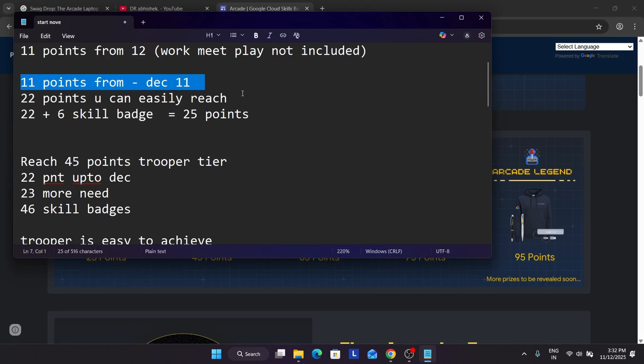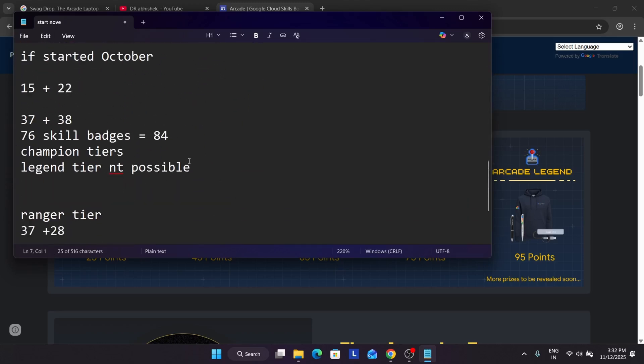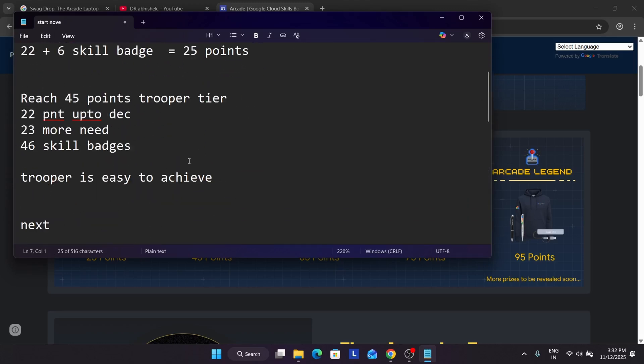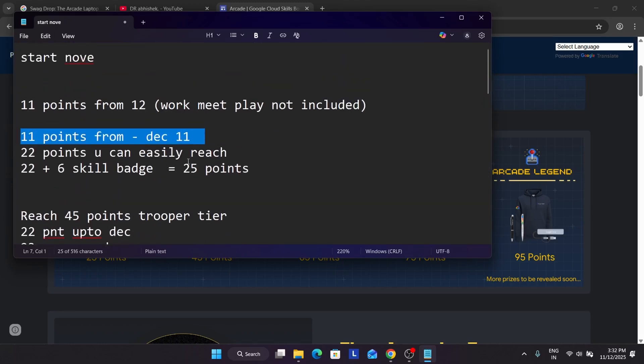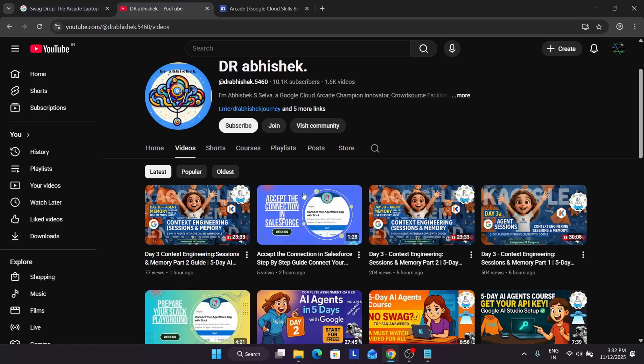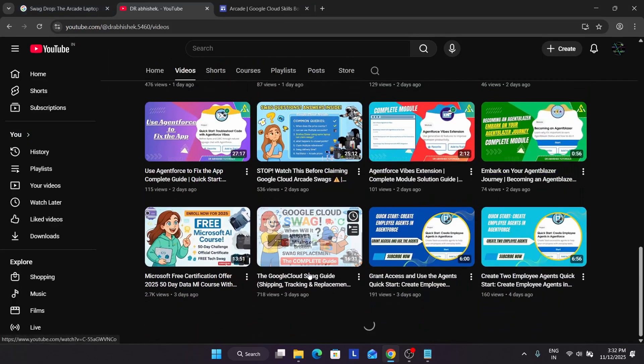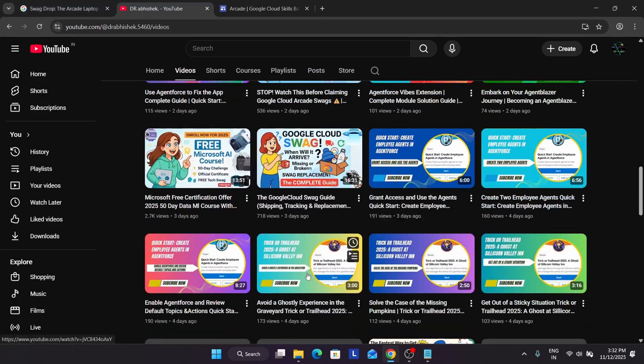One more important thing, many of you are having query will there be any special game? The special game I think there will be some great special game in December or maybe after 20th. I will update it if the team reveals, so do not worry about it. If you want to know how much point you can reach I think I have made a video, I'll show you.